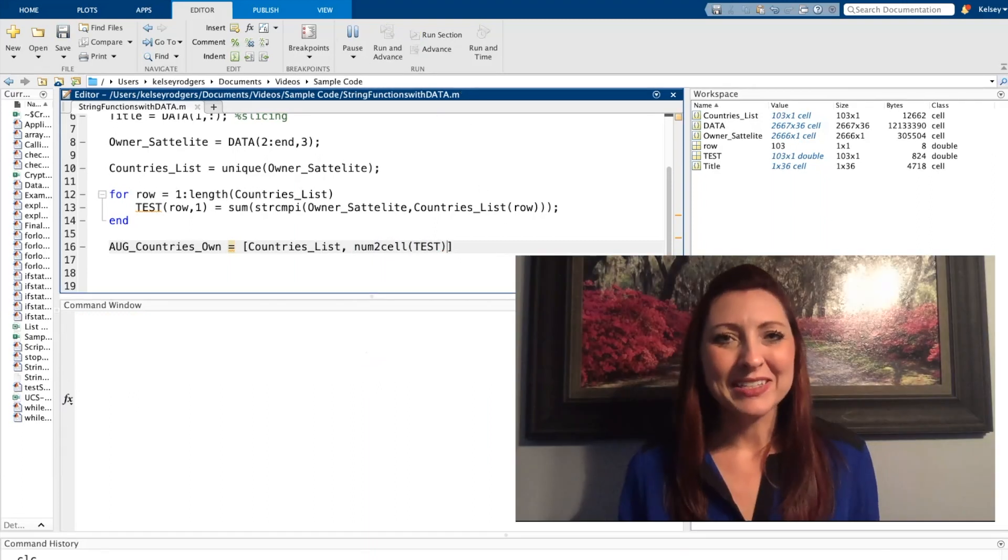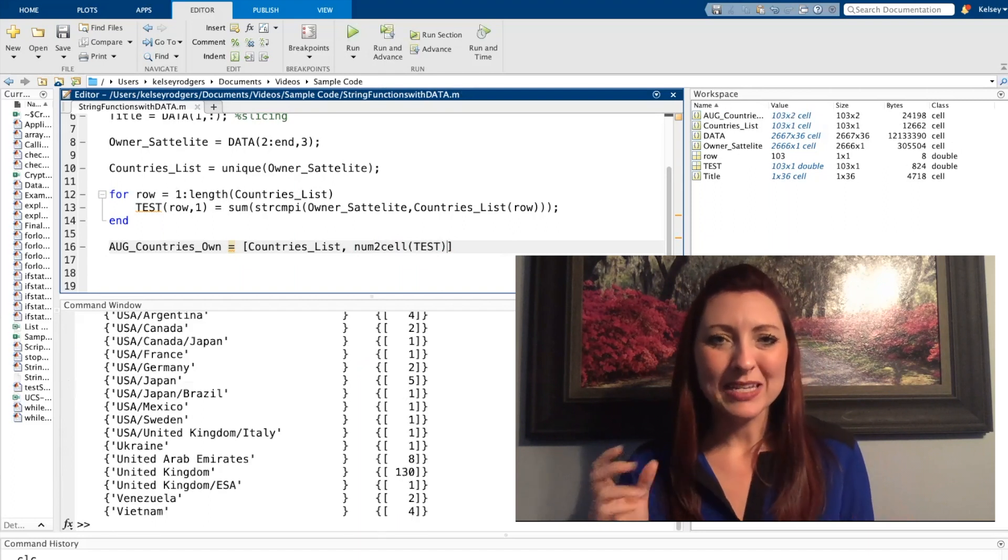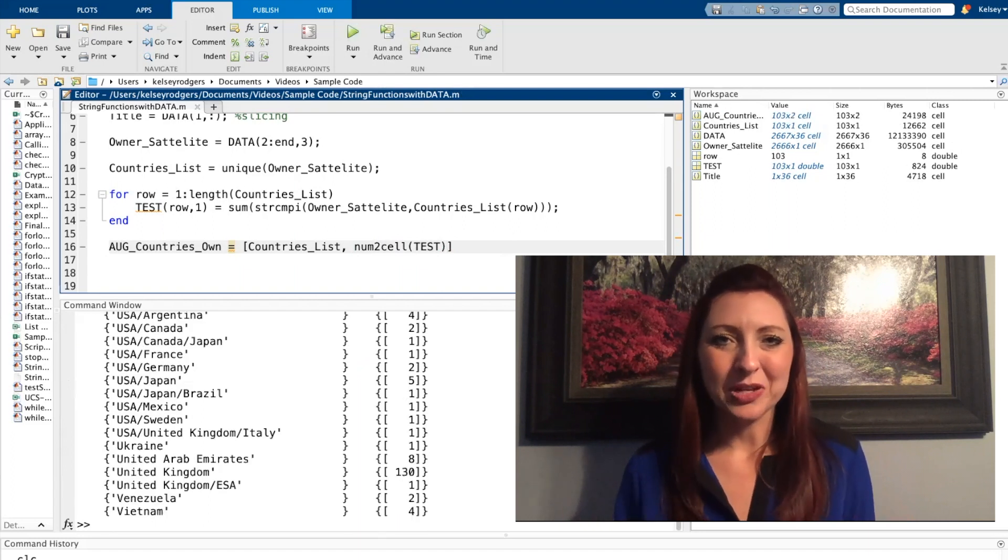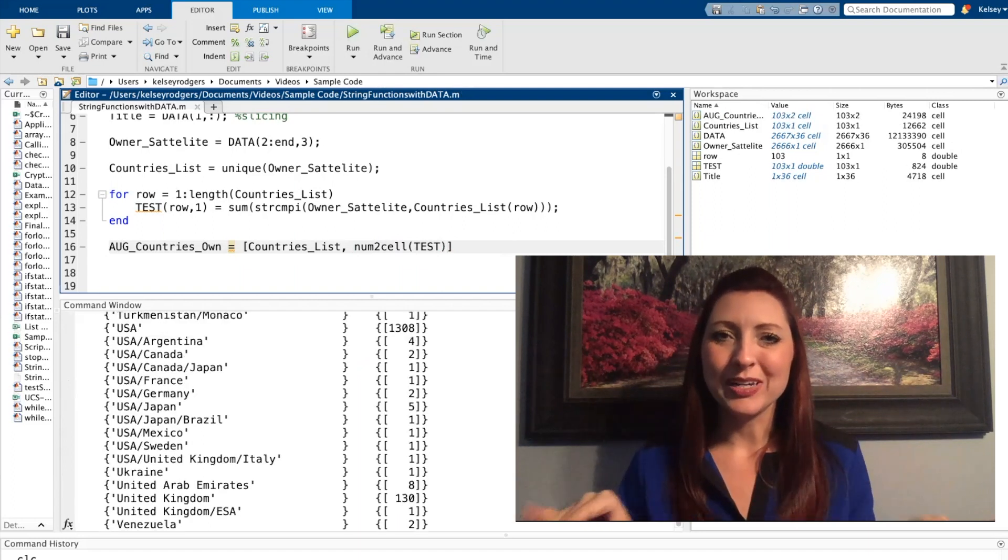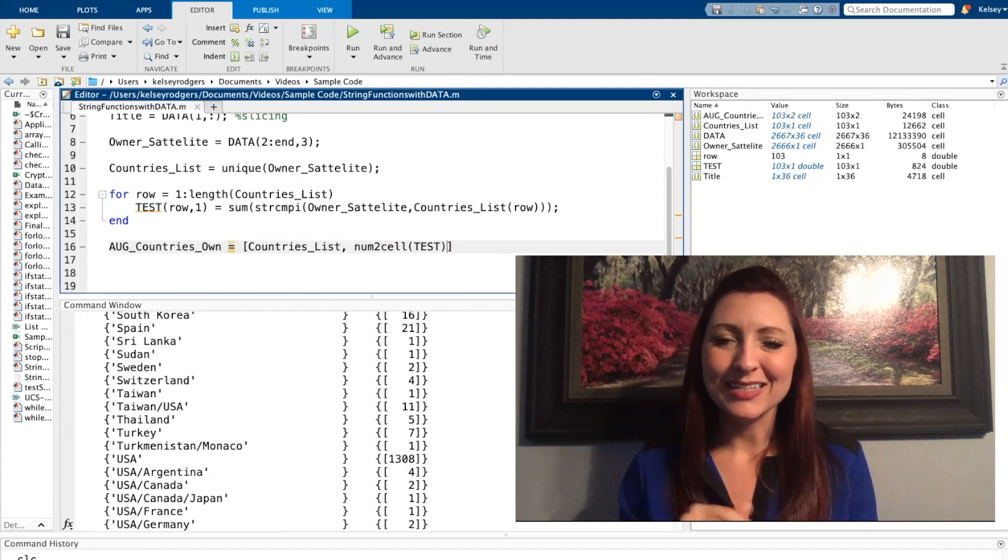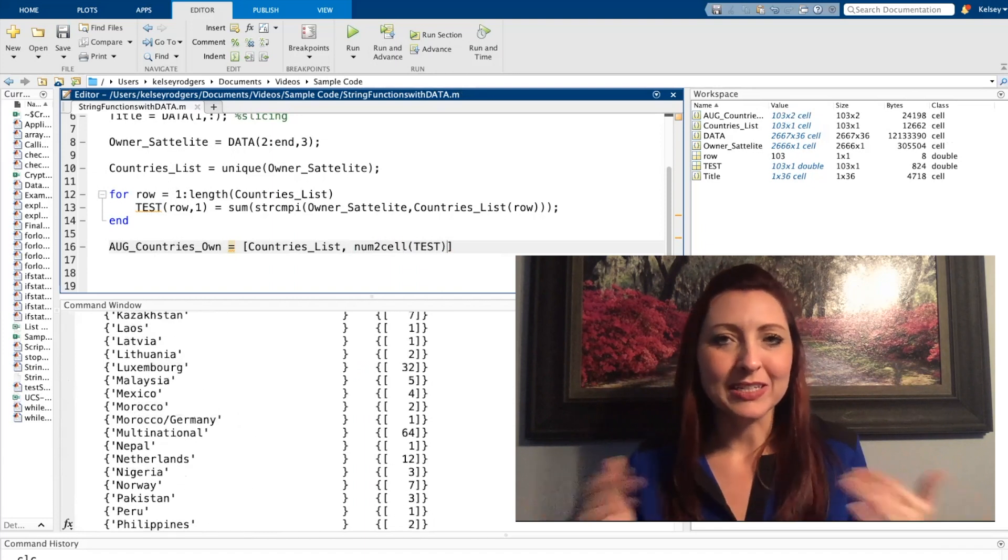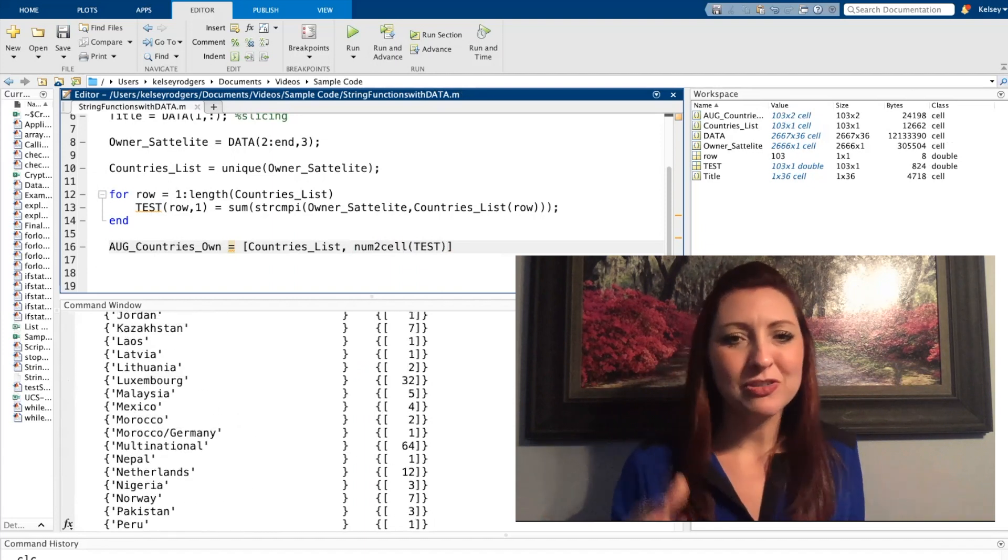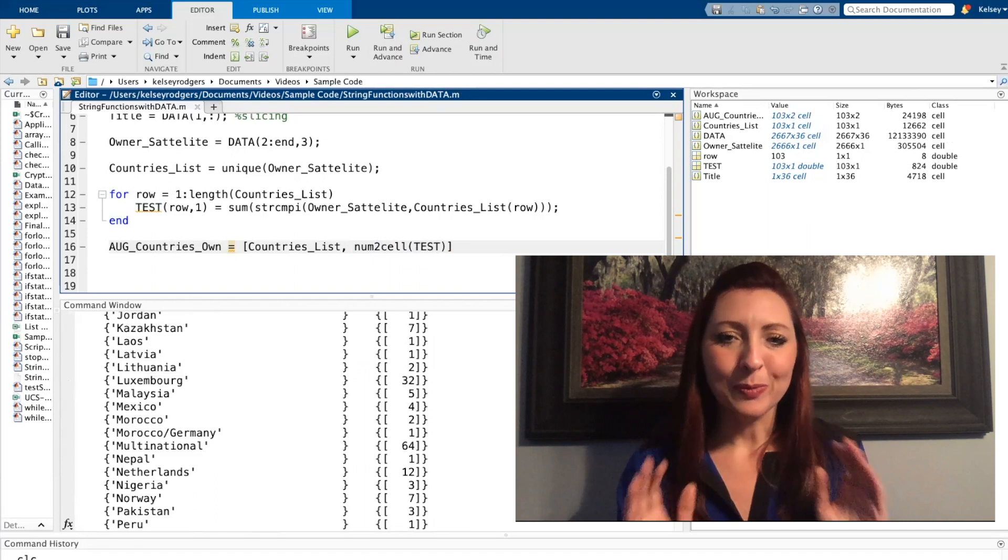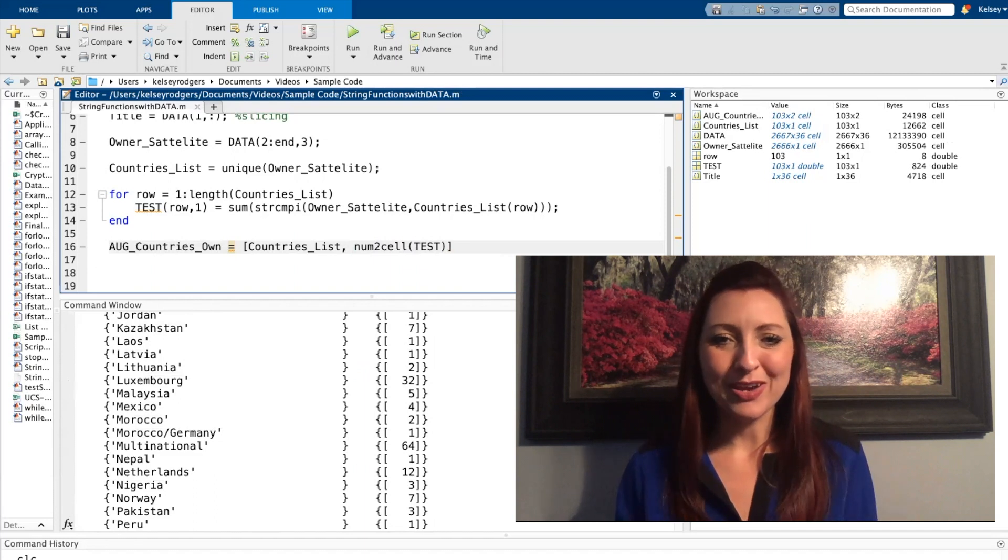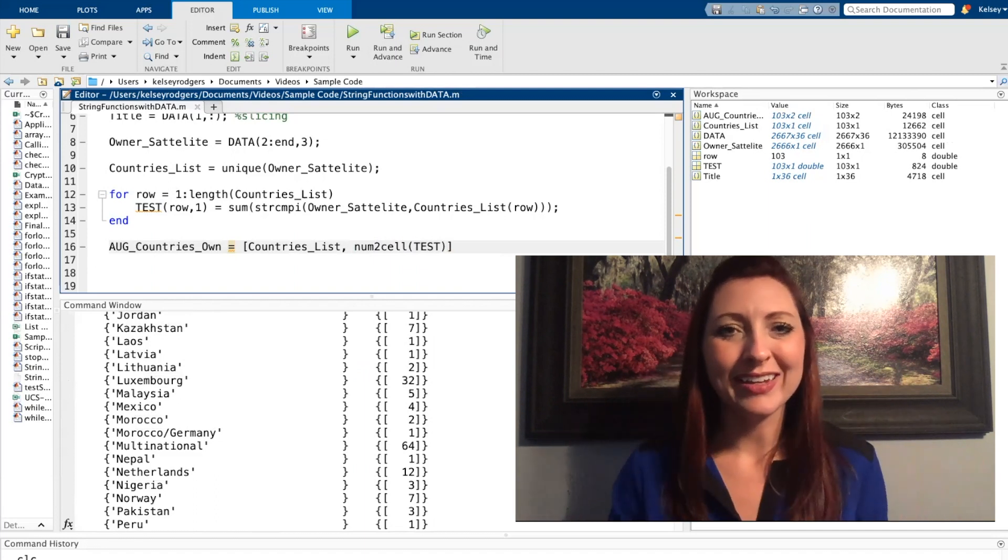So now I have a list of countries and how many satellites each of those countries own. And I have it all into one nice data set. I could put this in a clean table if I wanted to using fprintf or something else, but right now I'll just stop there and I have this portion that I like.